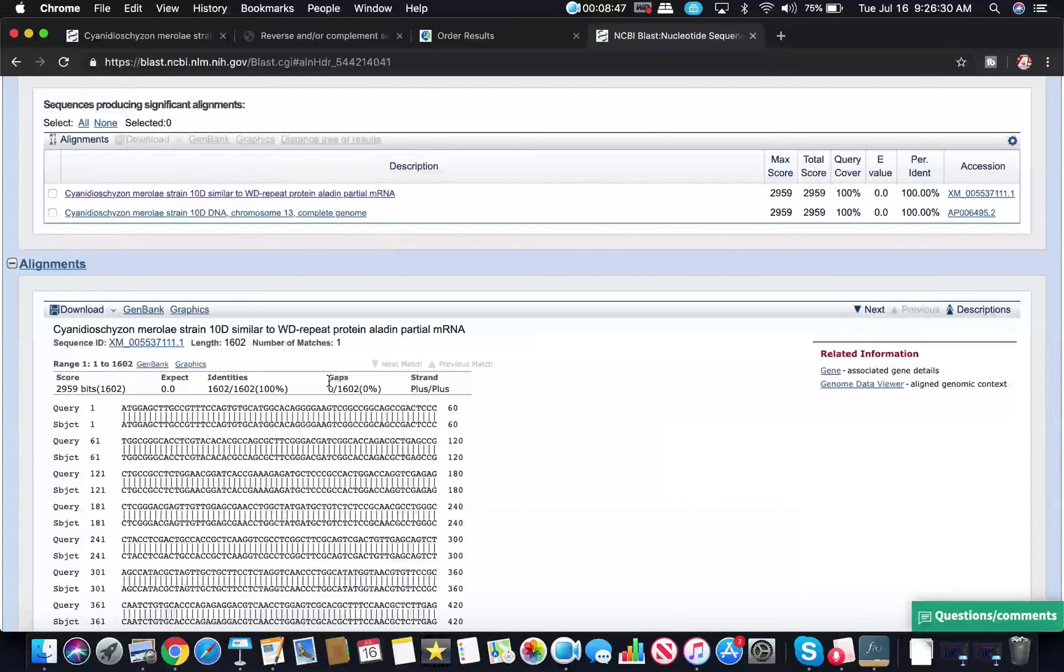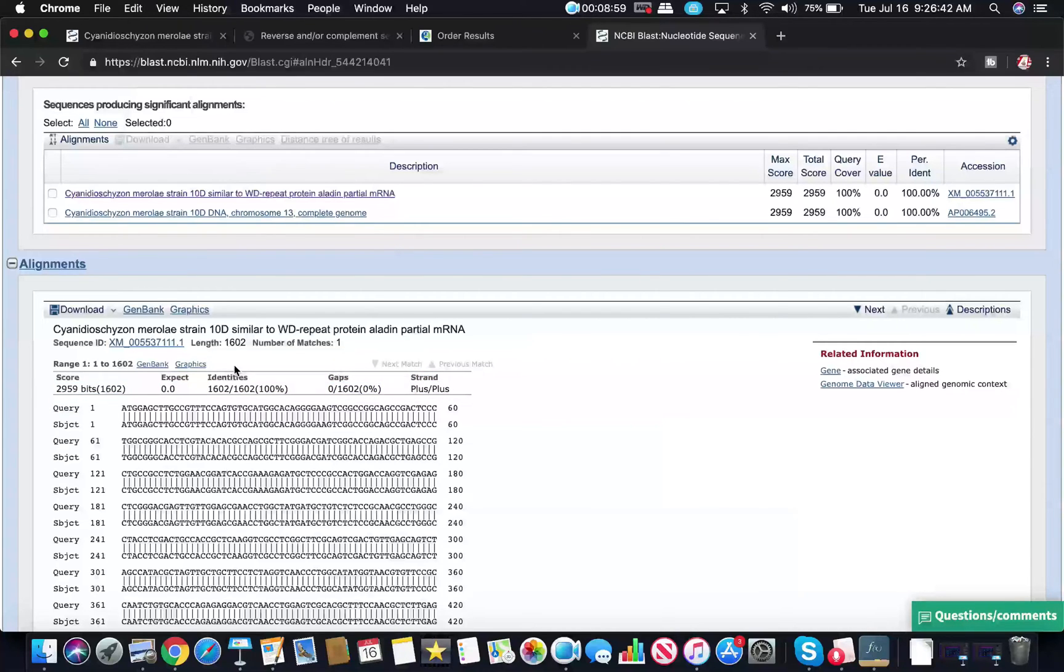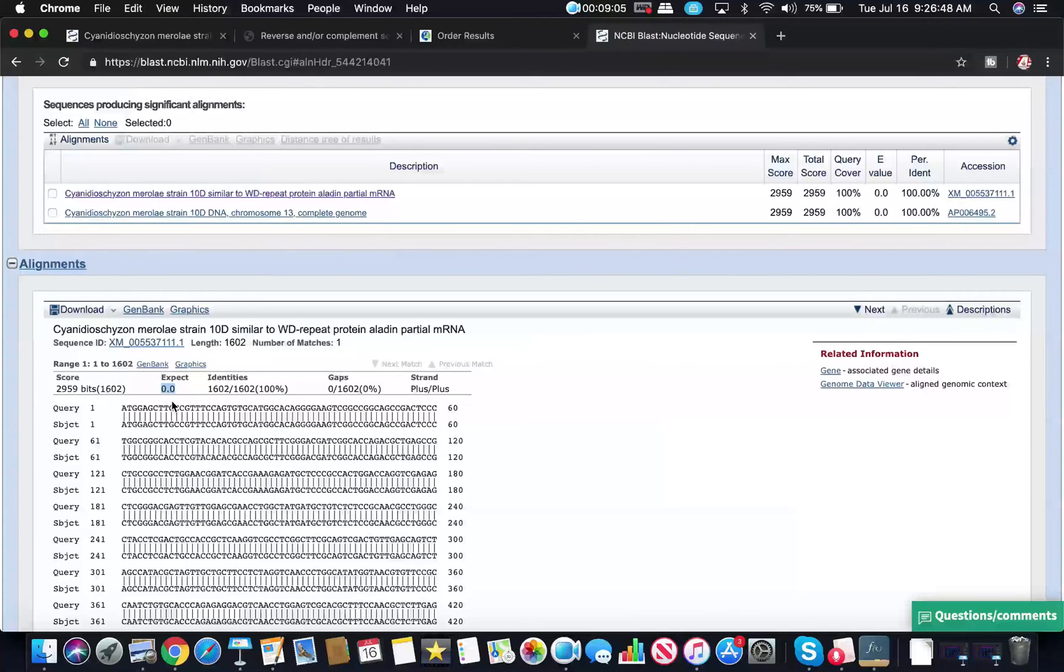Gaps you want to minimize those. Sometimes just by nature, if there's hairpins or things like that, there can be gaps introduced that aren't naturally there, but you want to minimize the number of gaps. Also, this expectation value is a statistical measure. You want this to be as low as possible.